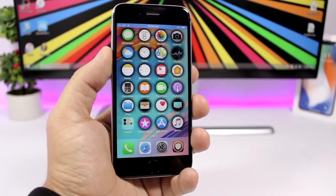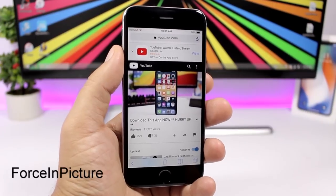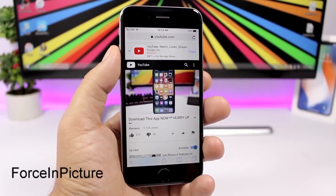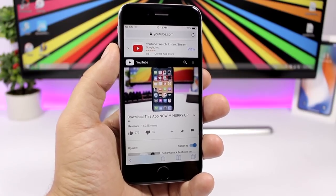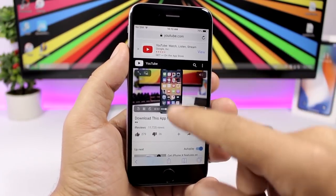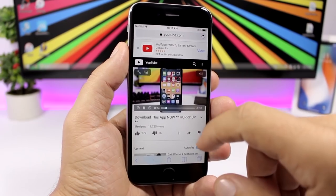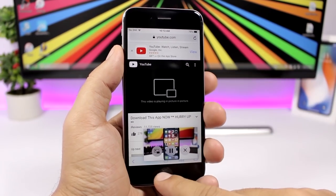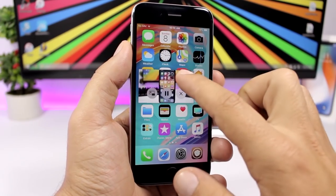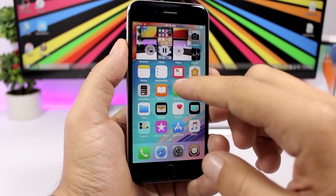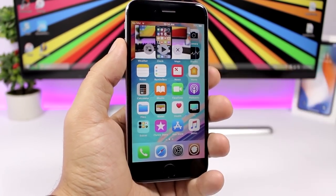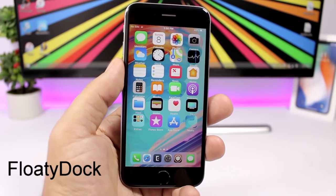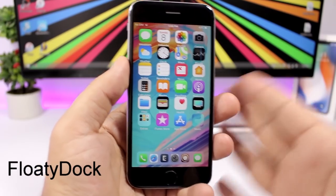Let's get started with the first one. Force In Picture is a pretty dope tweak — it will add picture-in-picture on your iOS 11.3.1 device. While watching a video, just tap this button right here and it will detach the video so you can watch it anywhere. You can pause it, bring it back, or close it using the X button.